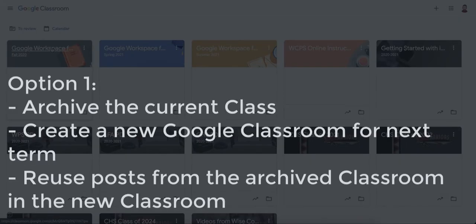You can either completely archive this class, create a brand new class for the following year, and then pull from that archived class when you do reuse post.